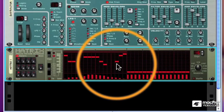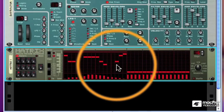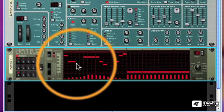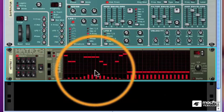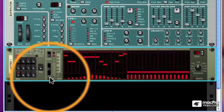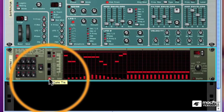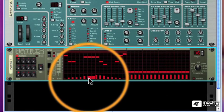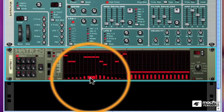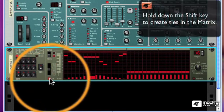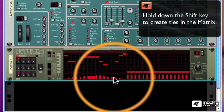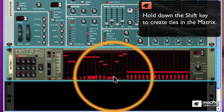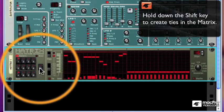I can also have ties in my sequence. And the way I do that is either by clicking on the Tie button, and you'll notice the double wide bars there. That means a tie. Or we can just hold down the Shift key and drag across the gate area.